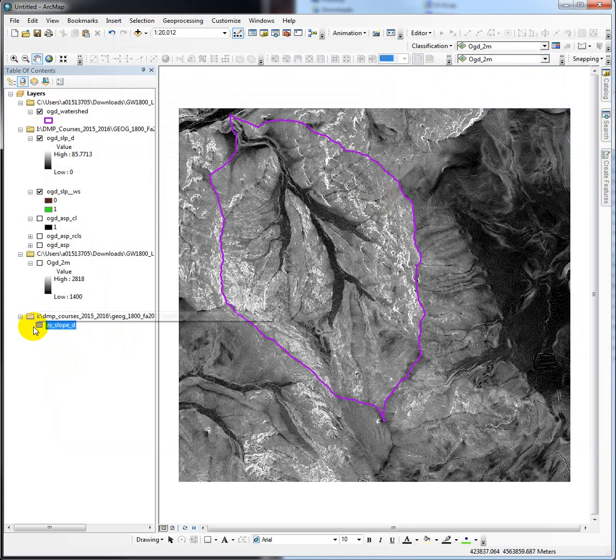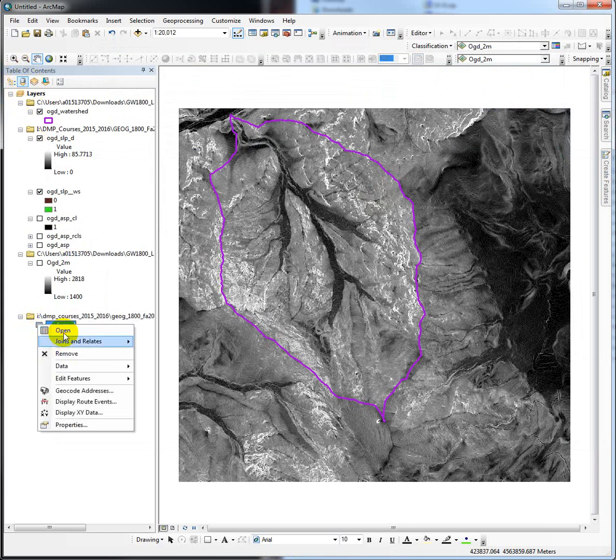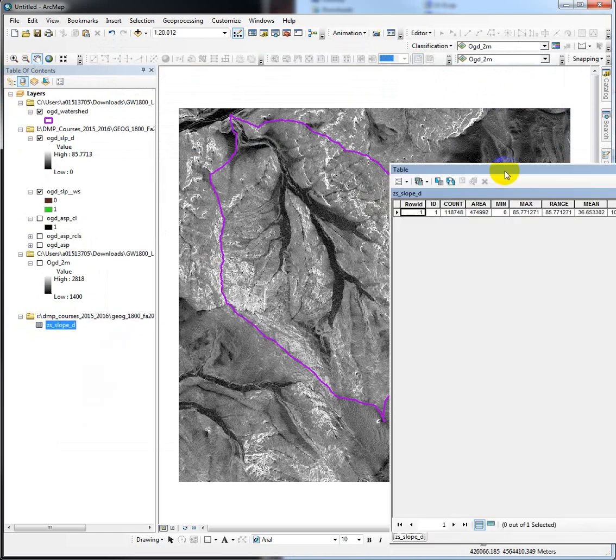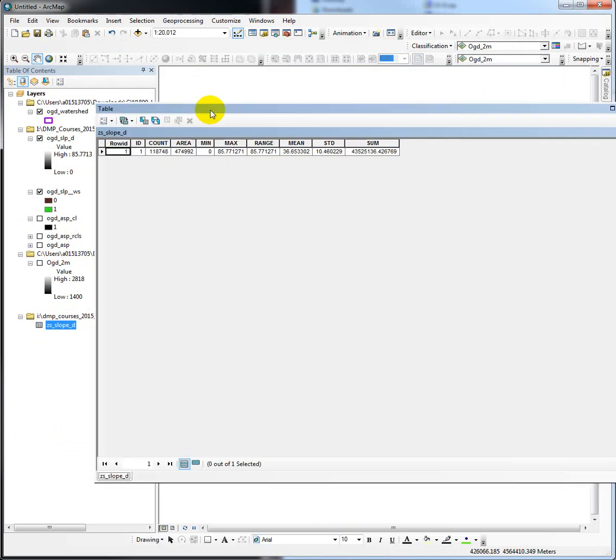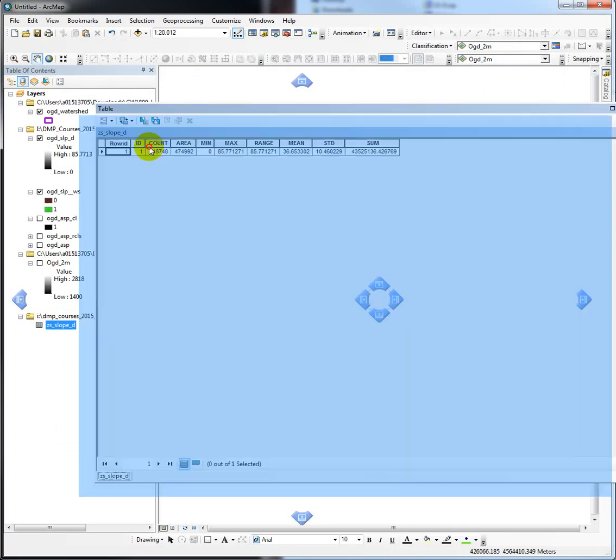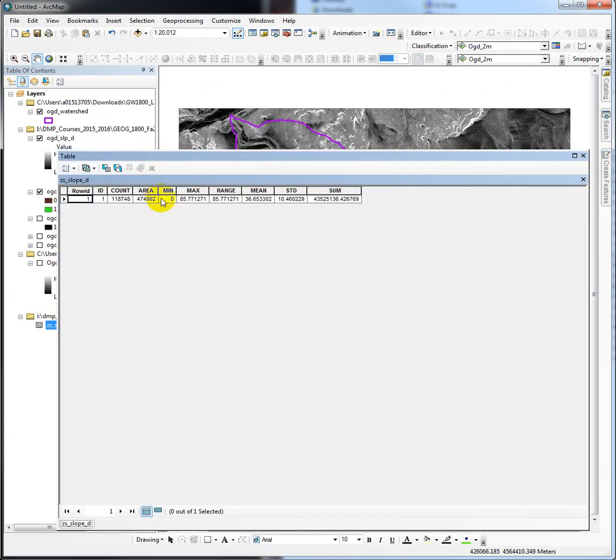It adds it here. It switches our layout view to source because we're displaying a table. If we open it, here are our results. The count should be the total number of cells. We can test that by comparing it to the area of our watershed.